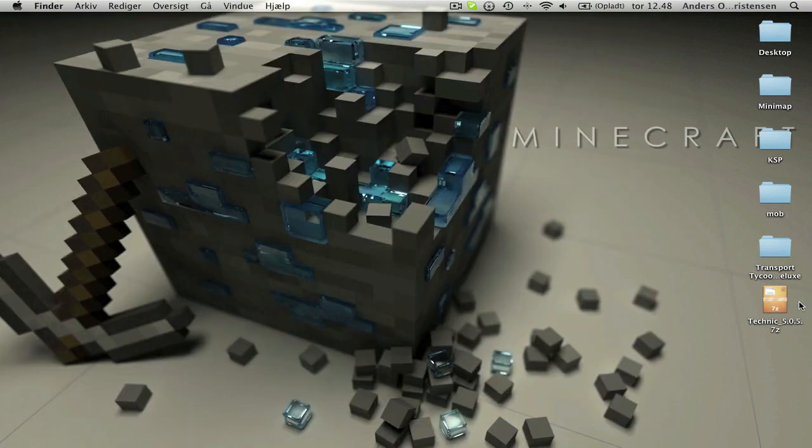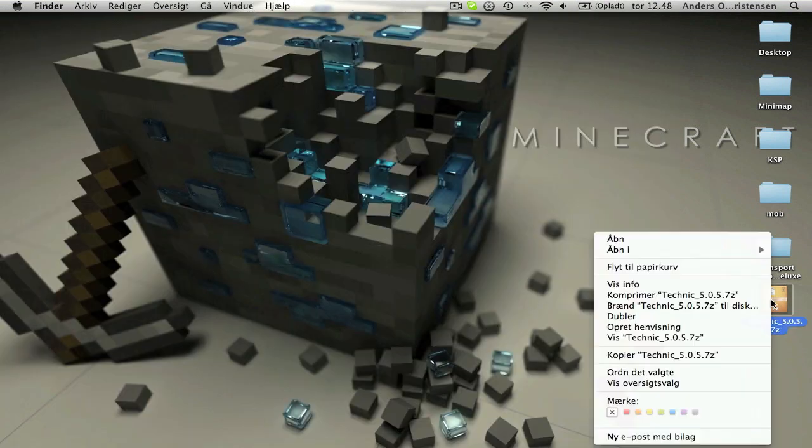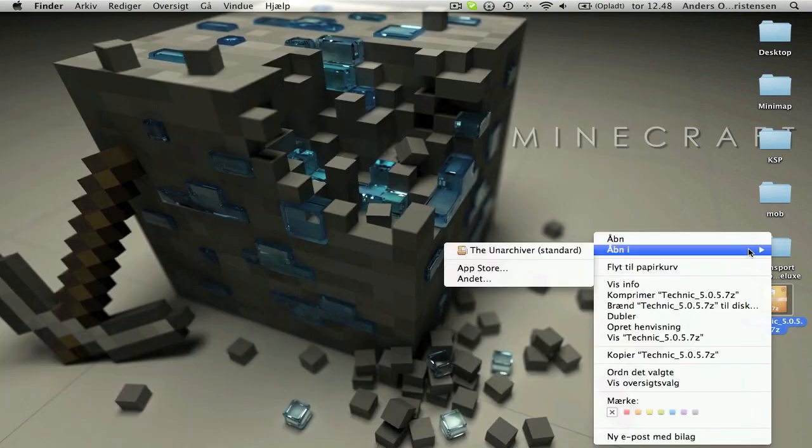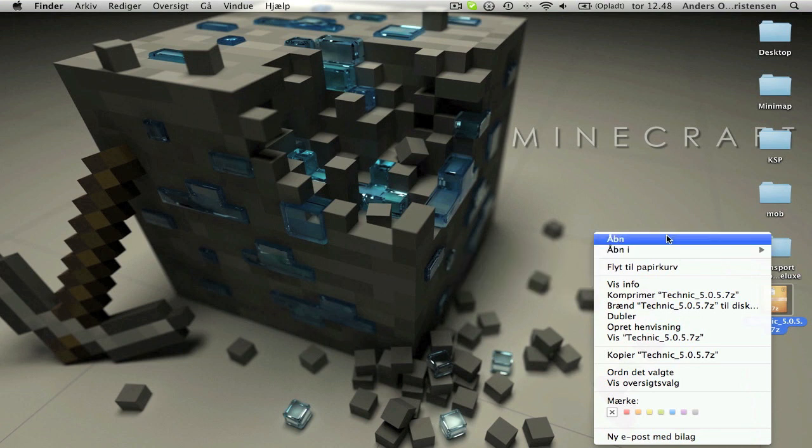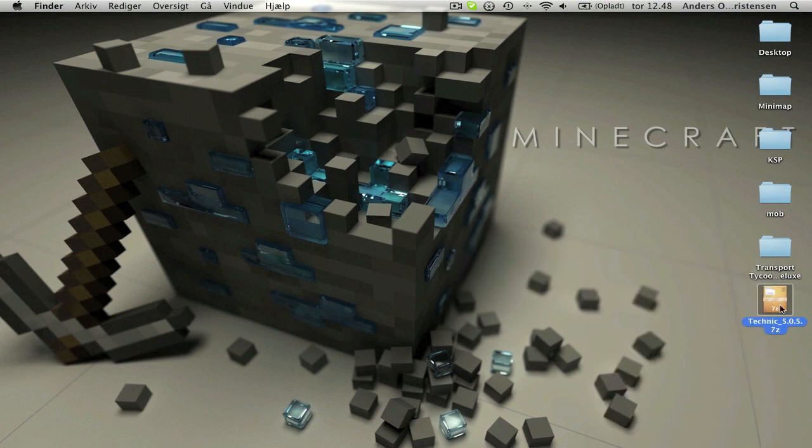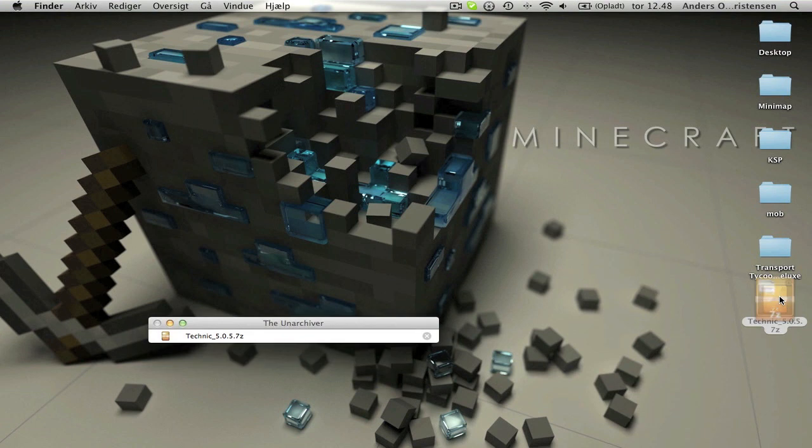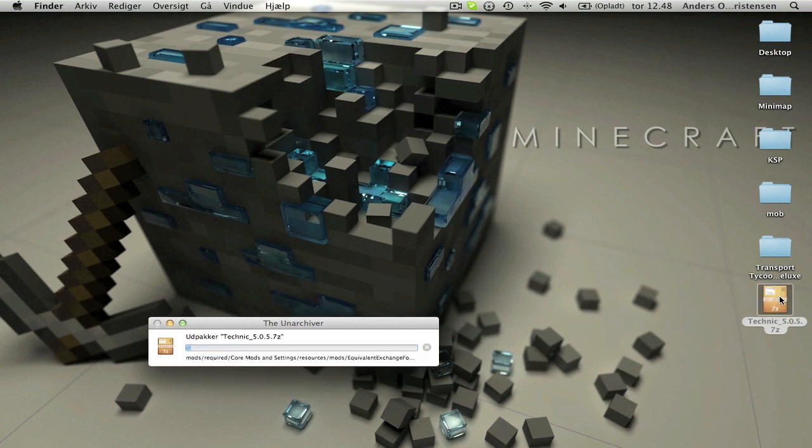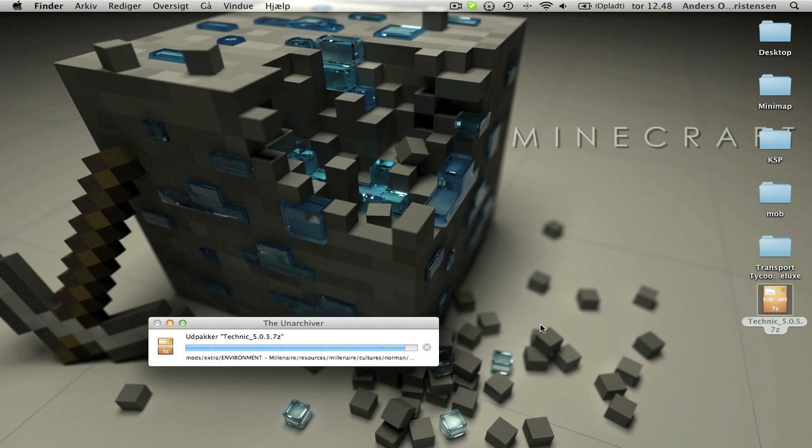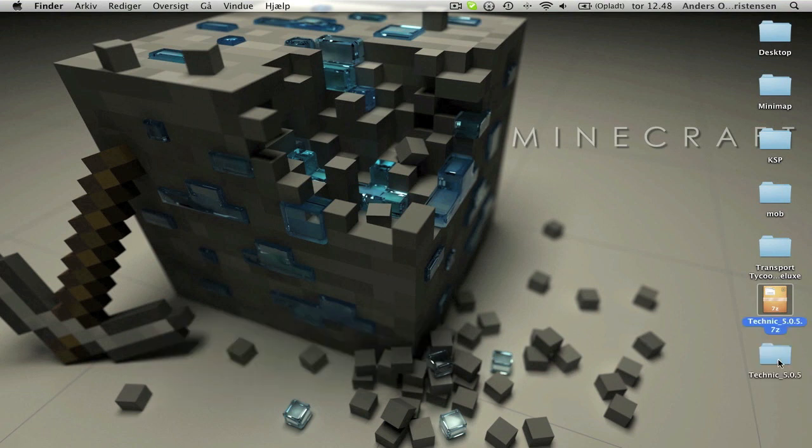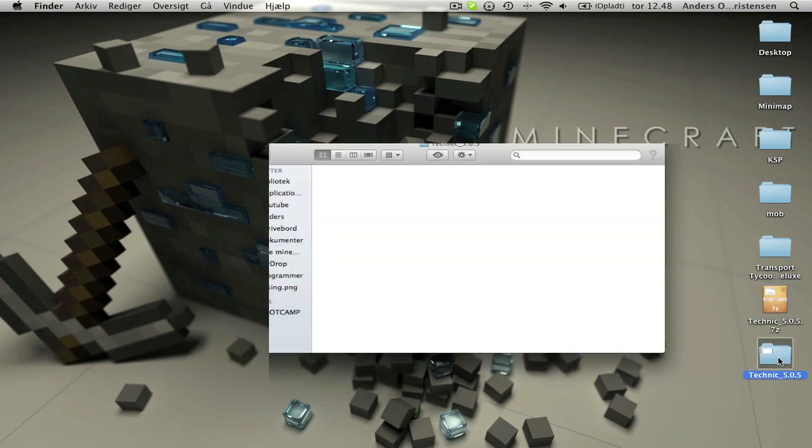Then you will click on it and open with the unArchive. I've set it as standard but I'm not sure it will be in yours. Just click on it and open with and it will just unpack it. And you'll get this.